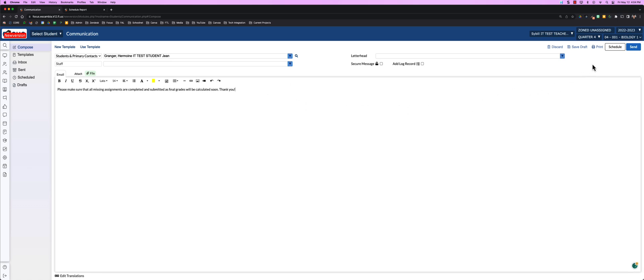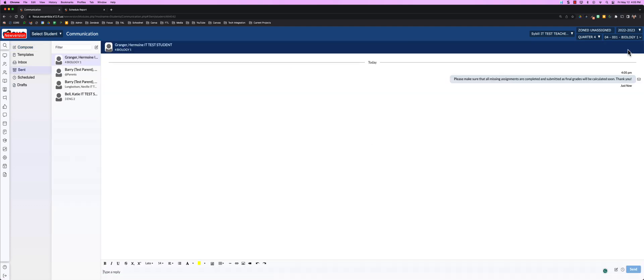You can also save, print, schedule, or send. When you send, you'll notice that log over on the left-hand side.